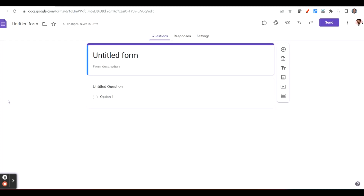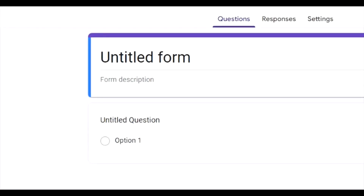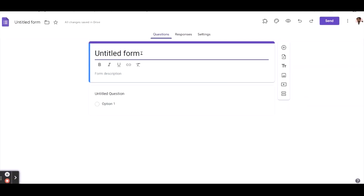Hello all, in this video we will see the new features of Google Forms. Google has introduced new customizing options in Google Forms. Normally we use Google Forms for registration, for conferences, admission, or getting feedback. Now let's see what the new features are.